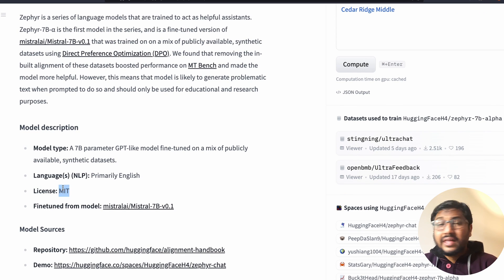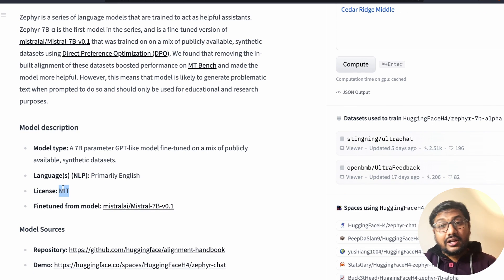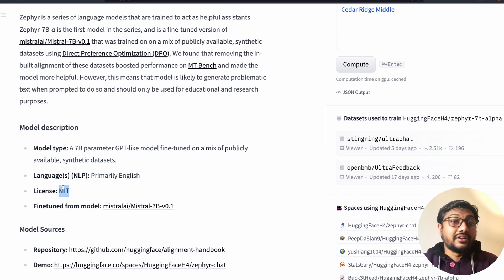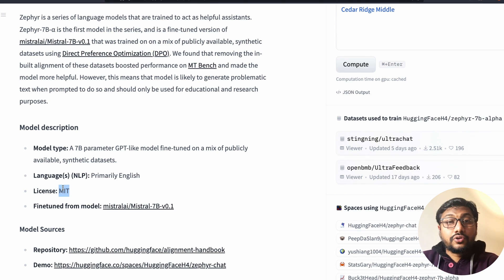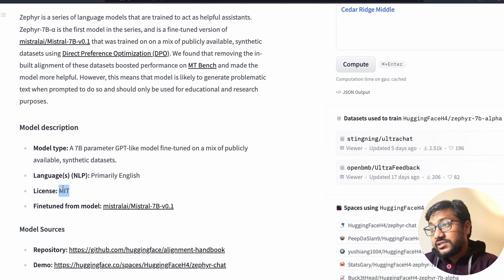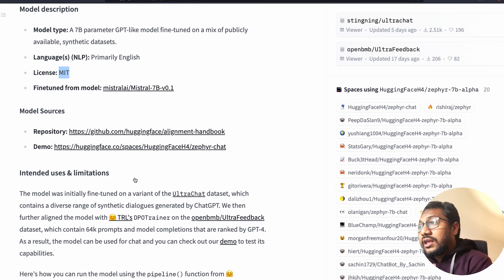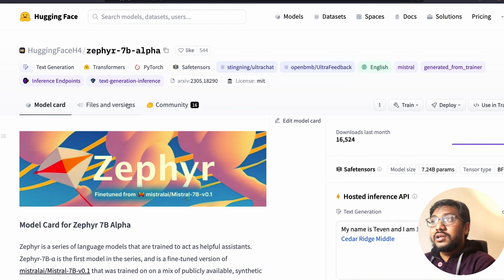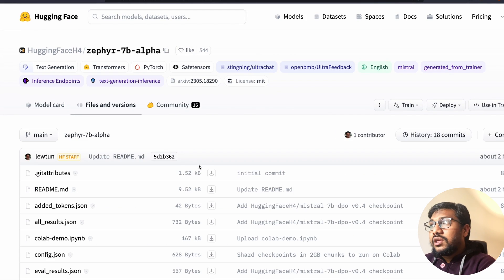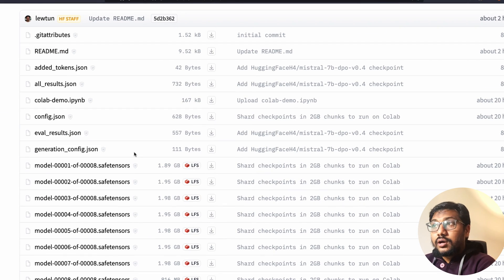This model has an MIT license, thanks to the UltraChat dataset, which ultimately changed the data set licenses and allowed Zephyr to have an MIT license. So enough of the discussion — what is a sharded model?